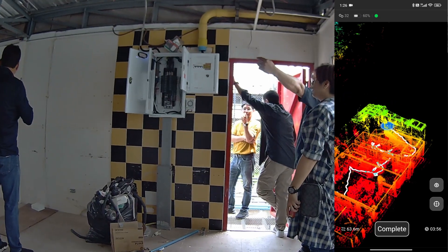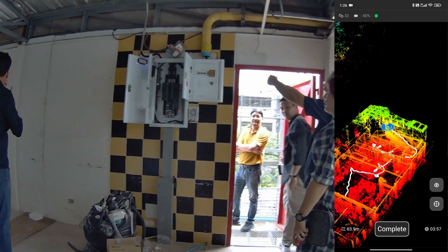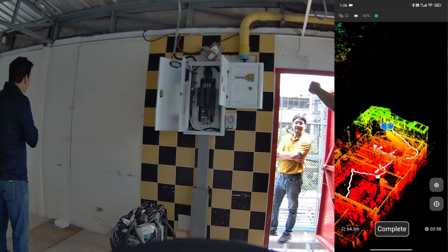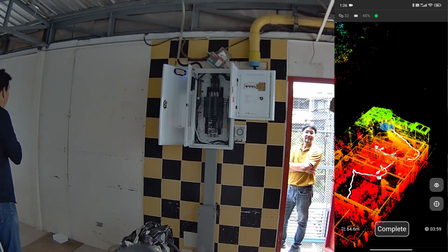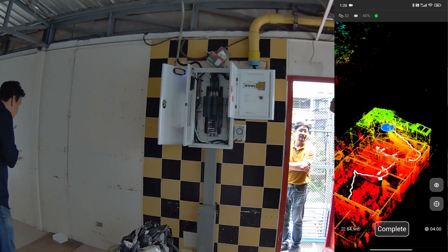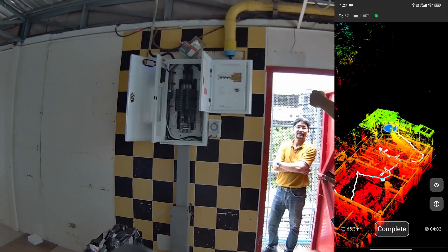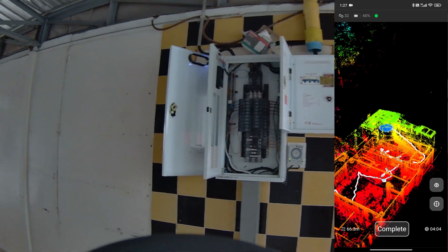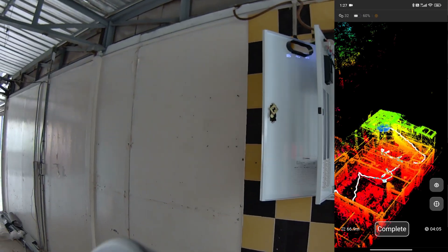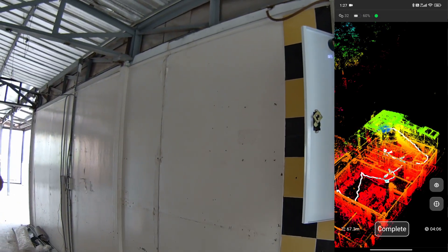There are too many people in this room. Actually, there shouldn't be anyone here because moving objects can cause errors.